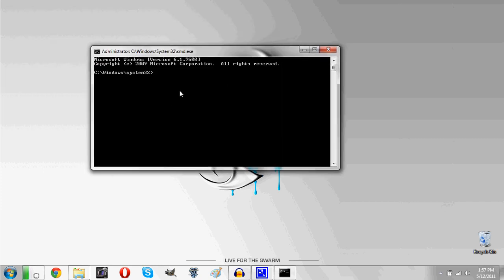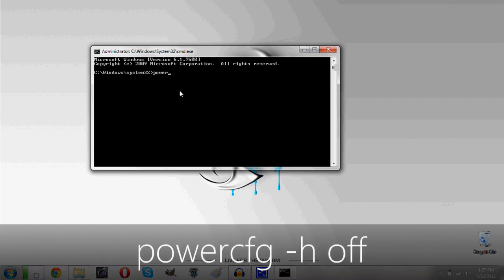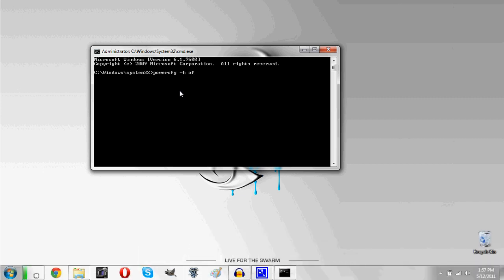Now at this point, you're going to need to put one thing in, and of course we'll have it in the description. So what you need to do is type in powercfg, all one word, space dash h space off. Just type it in like that, or of course I'll have it in the description. Click enter, give it a second and we're good to go.